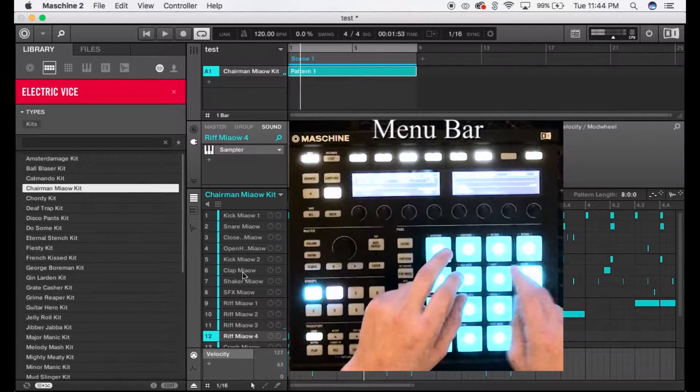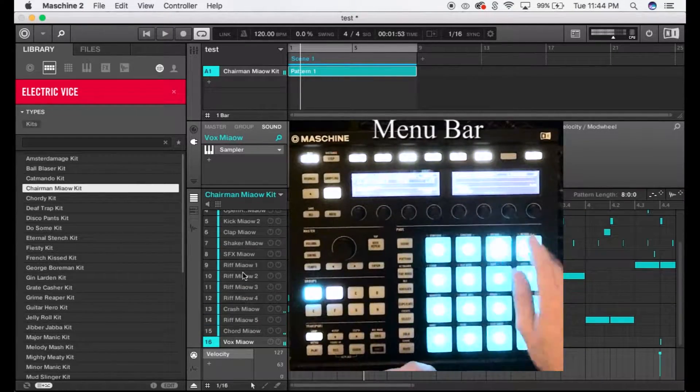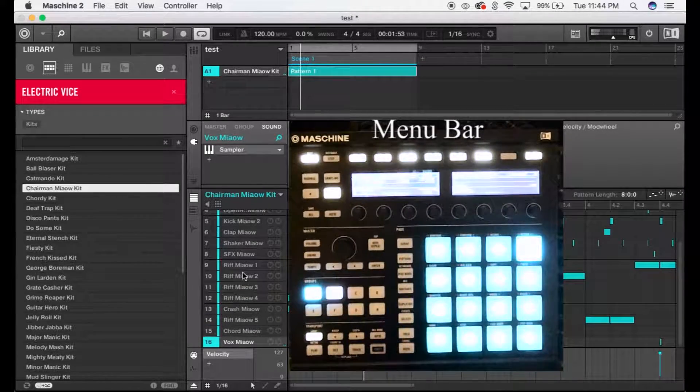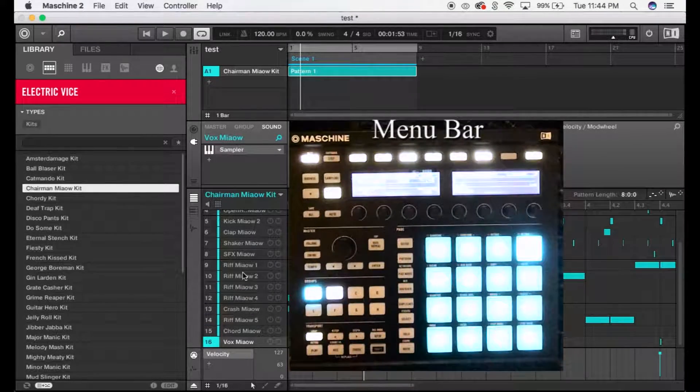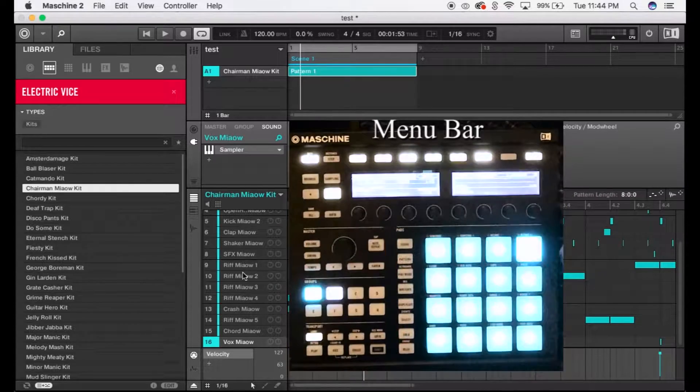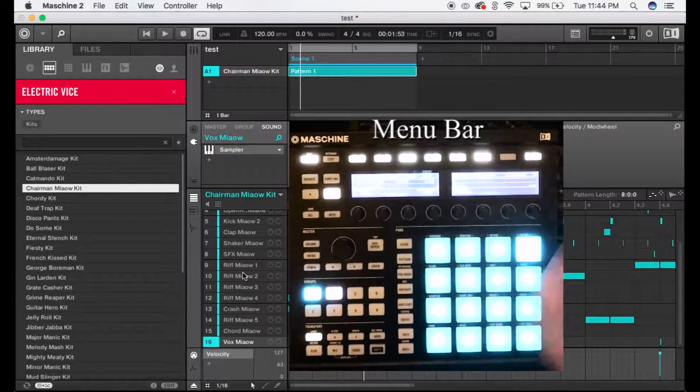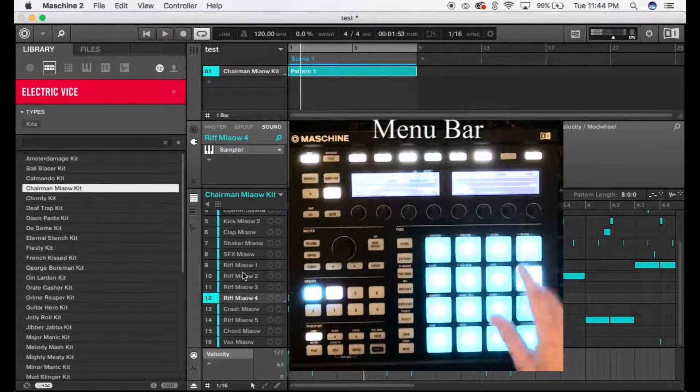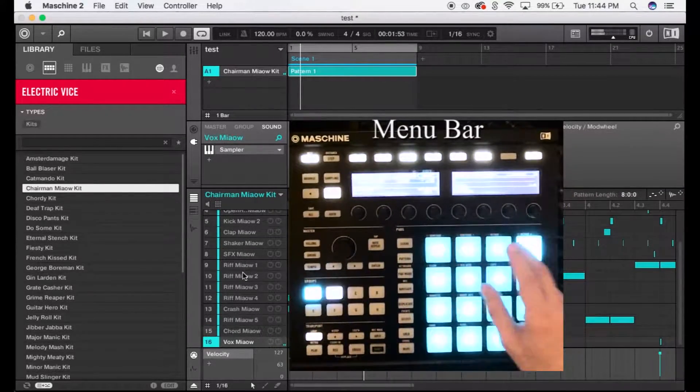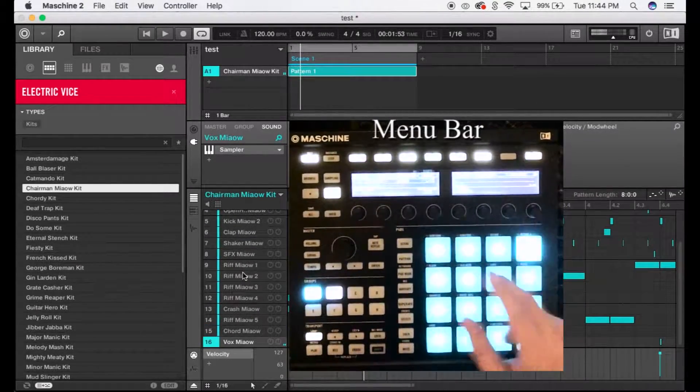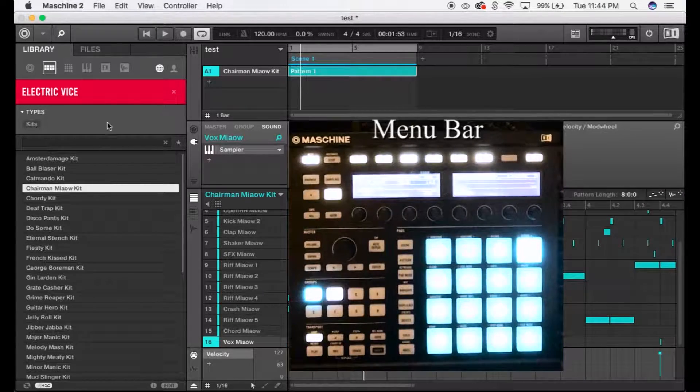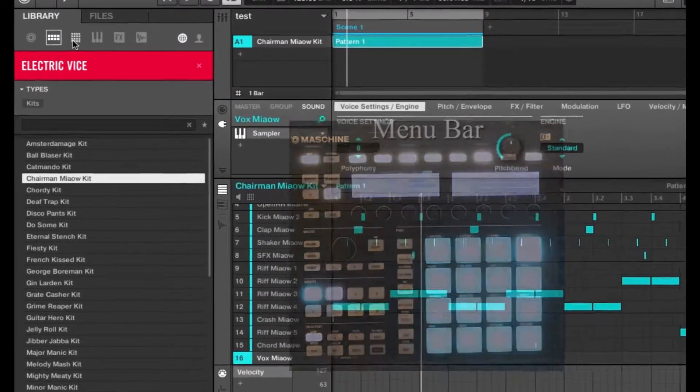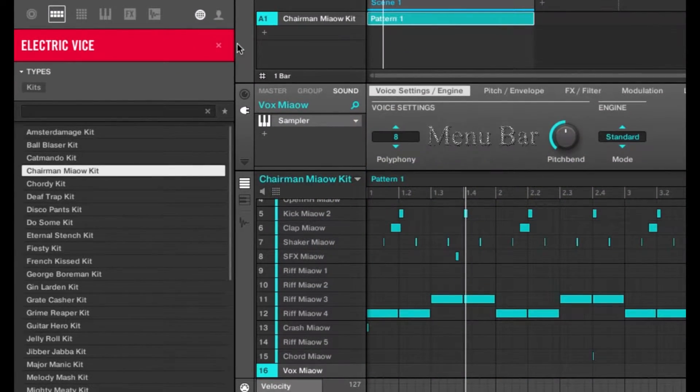All these things can be useful, and with Machine, you're able to take full advantage of sounds like this. I'll show you that in the next video. But moving on to the next tab,